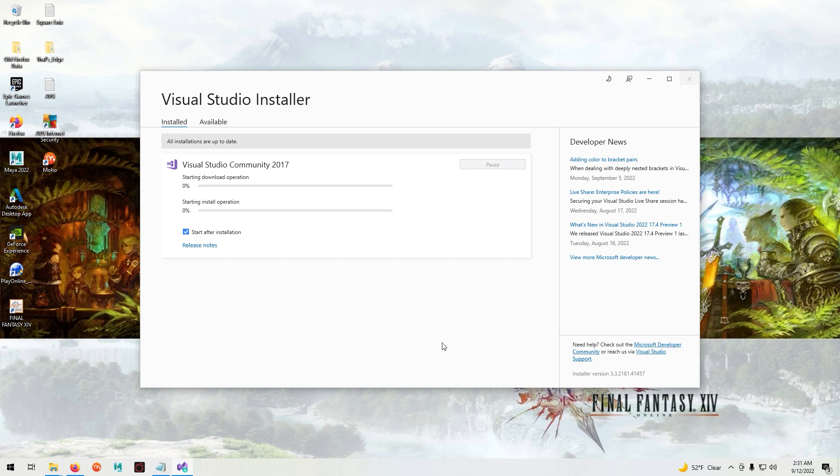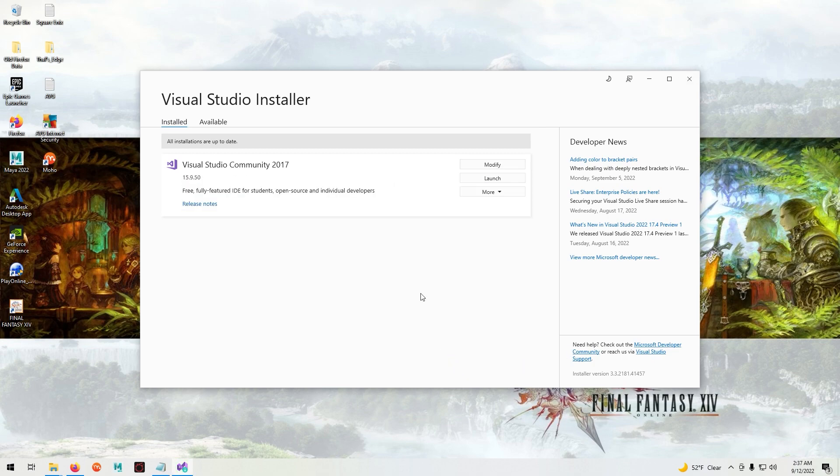We'll fast forward the install. Now that the download is finished we'll exit.